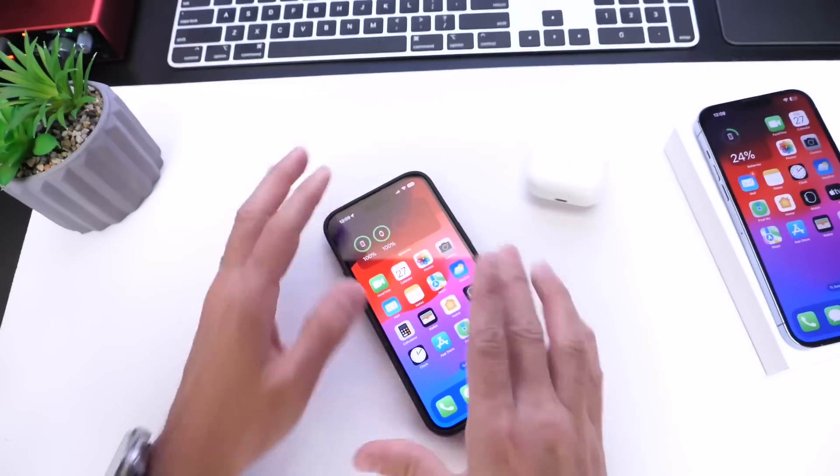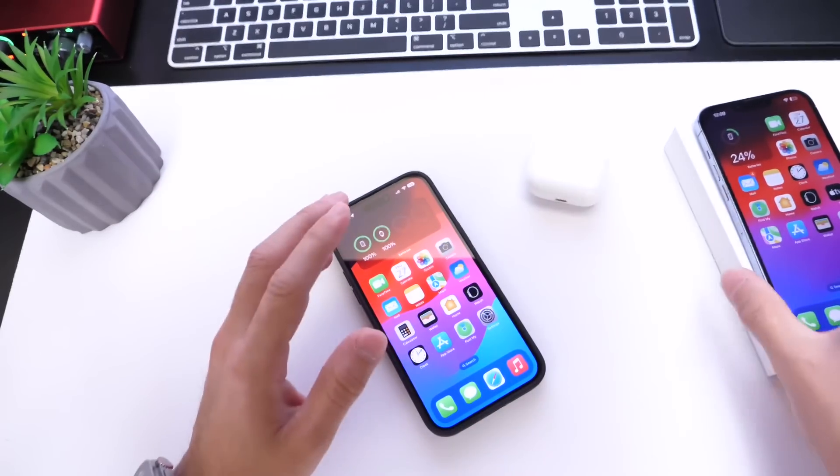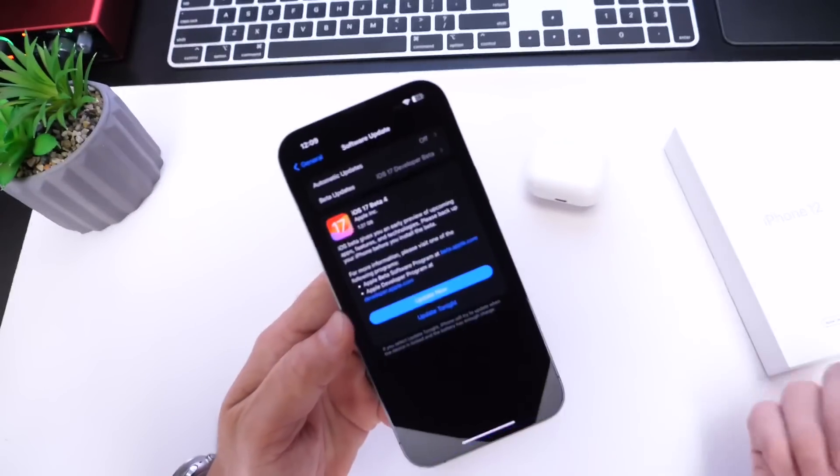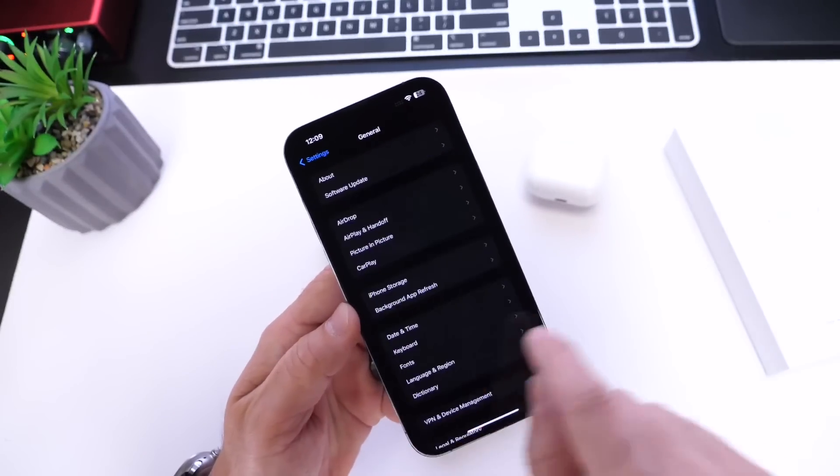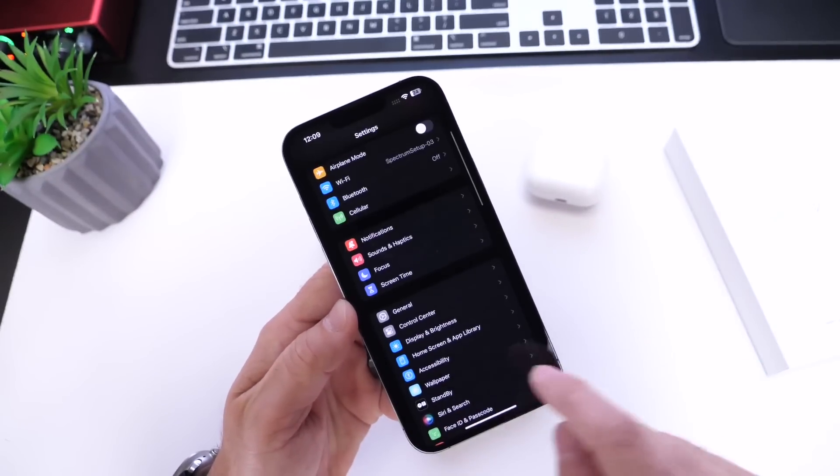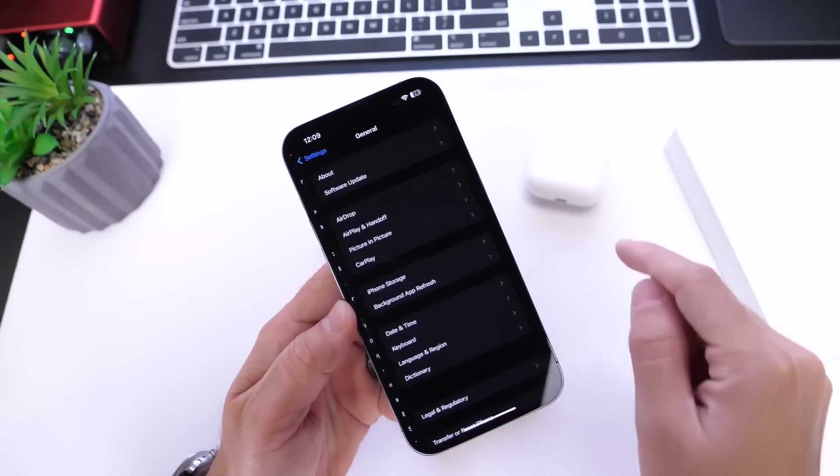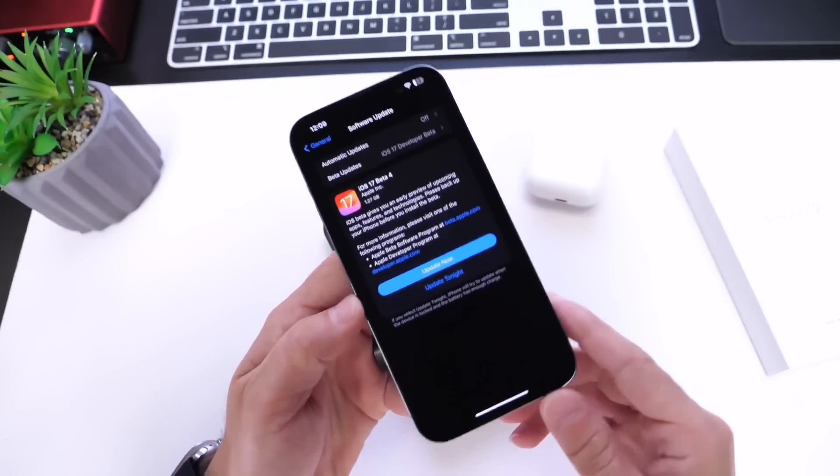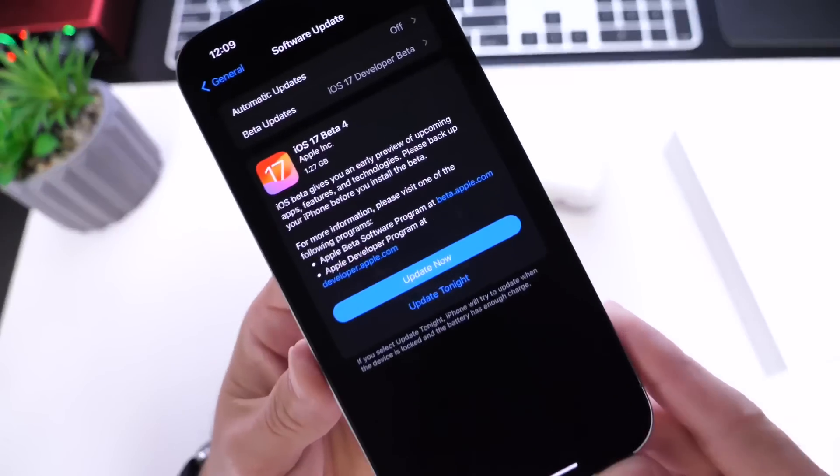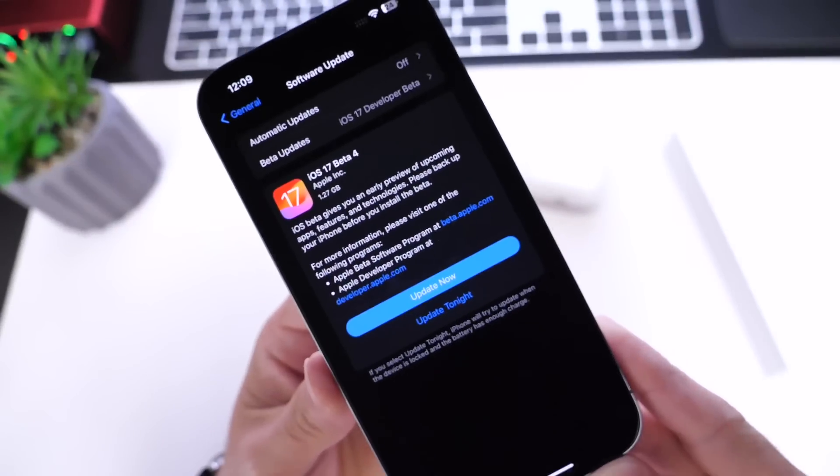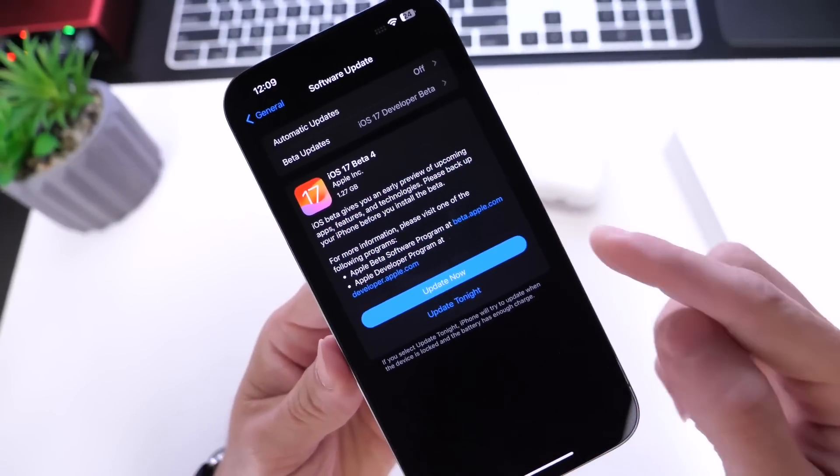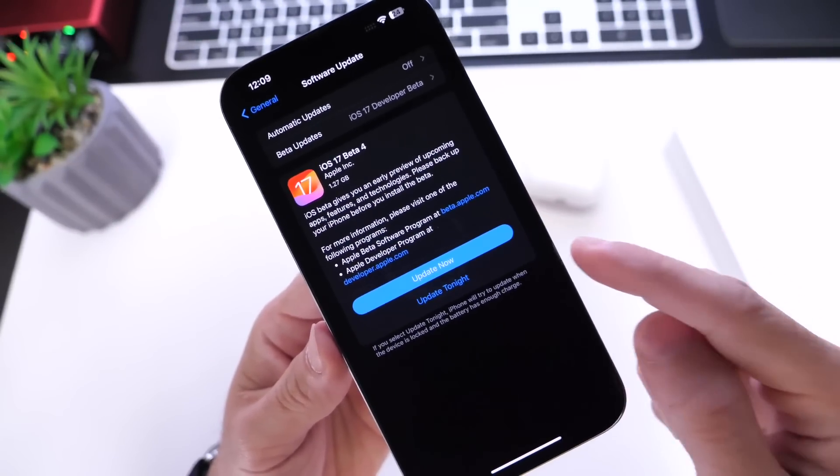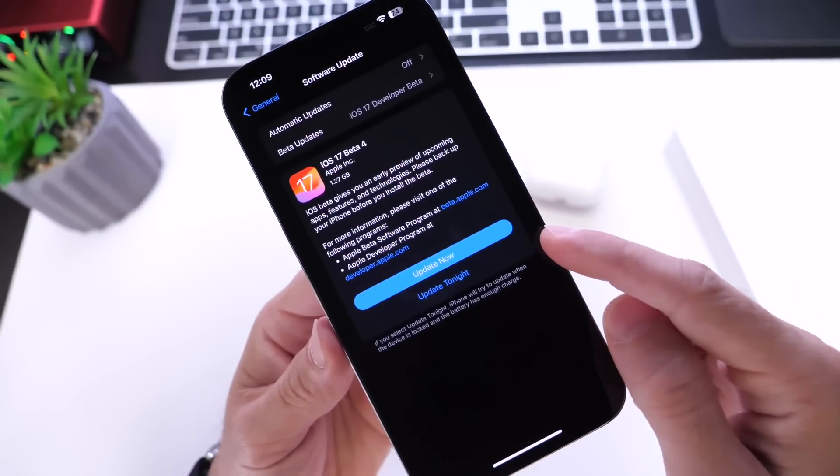The first thing is the new update screen. In beta 3 and beta 4, this is available for previous betas as well. When you get the new update screen, you have Update Now and Update Tonight options.